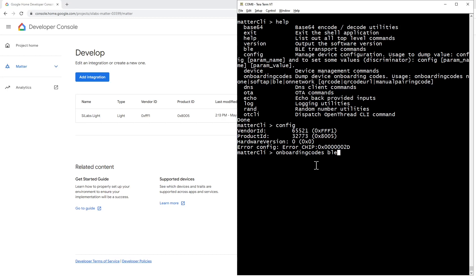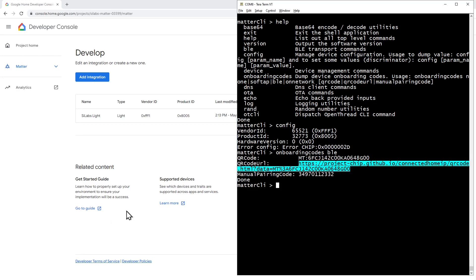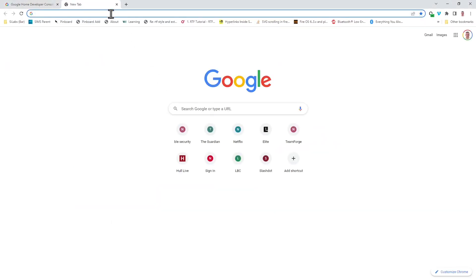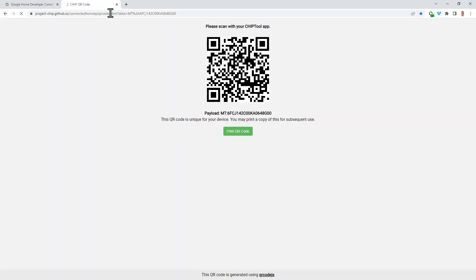As I'm working with the ProKit board, the QR code that's needed for commissioning will be displayed on the LCD. If you're using one of the smaller boards, that's not possible. So whilst you're in the serial terminal, if you issue the onboarding codes BLE command, that will output a URL that you can use to display the QR code that's needed for commissioning. If you take a copy of that URL and paste it into your browser, you'll be able to use this QR code to commission your device.